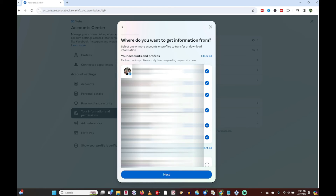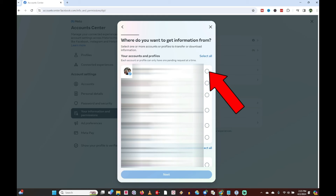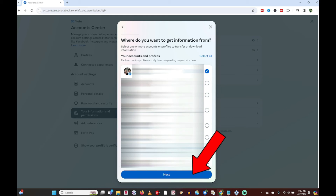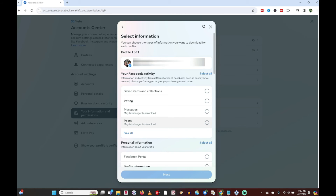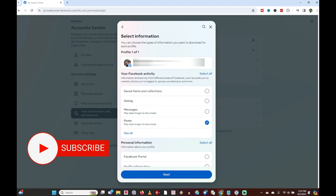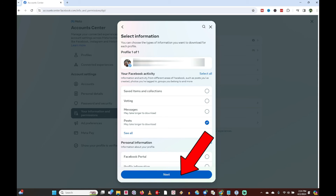This brings me to a screen showing all my accounts and profiles — I've got several of them, some on Instagram and Facebook. I'm going to click 'Clear All' up top to deselect them all, and just select the account I'm going to pull photos from, which will be my Facebook account. With that selected I'll click the blue Next button. It's asking how much information I want — I'm going to click on 'Specific Types.' Halfway down the list it says 'Posts,' which is where I want to pull my photos from, so I'll click the circle next to that.